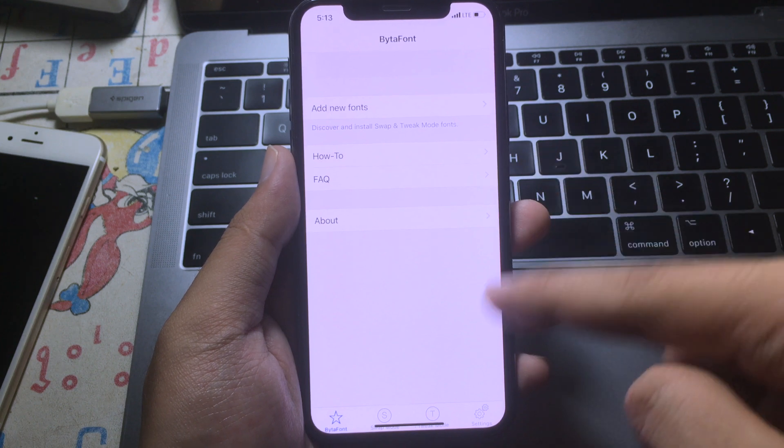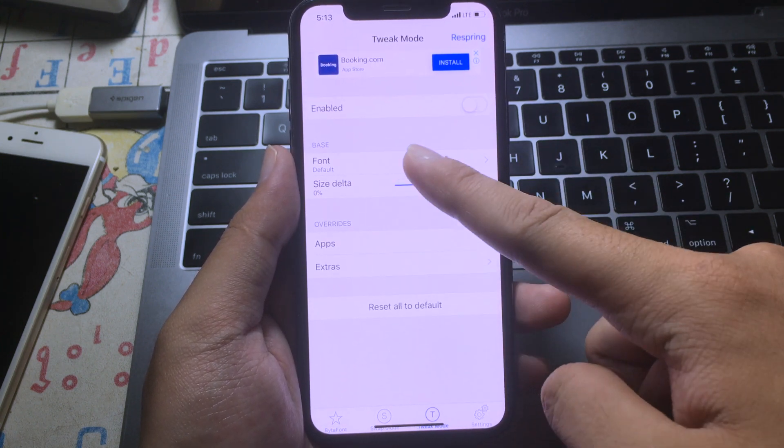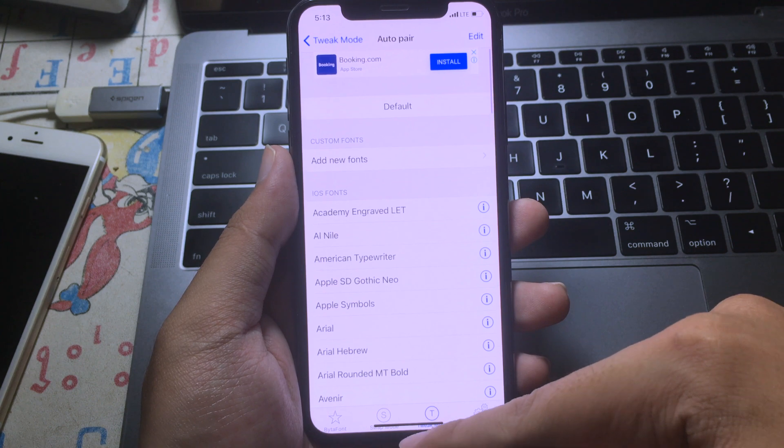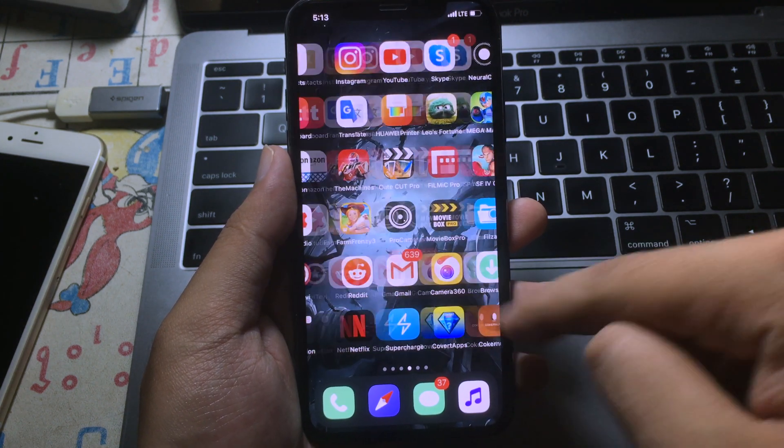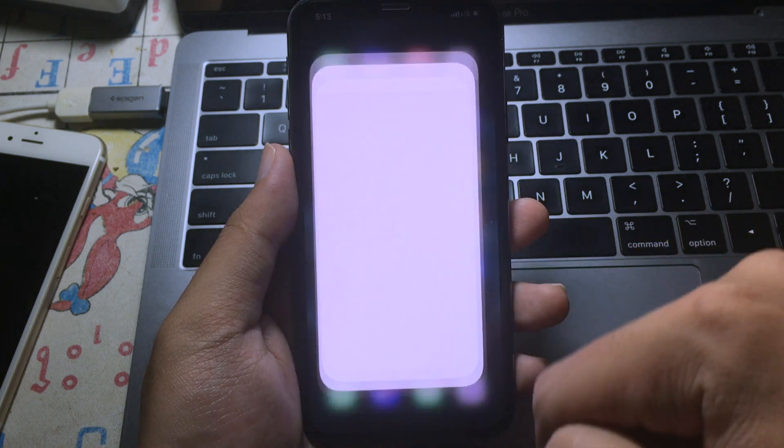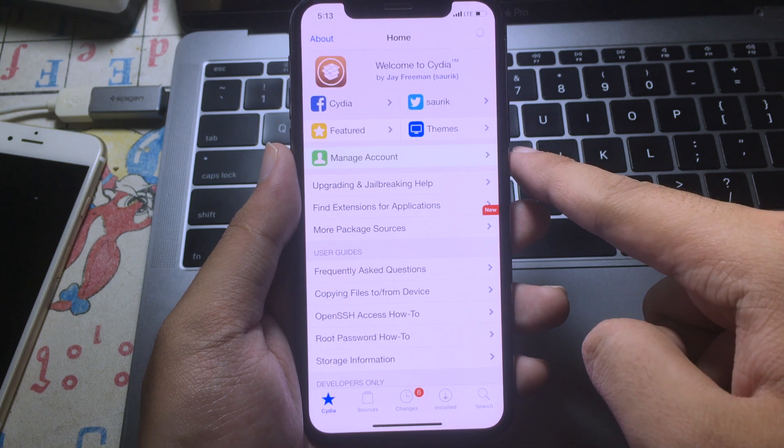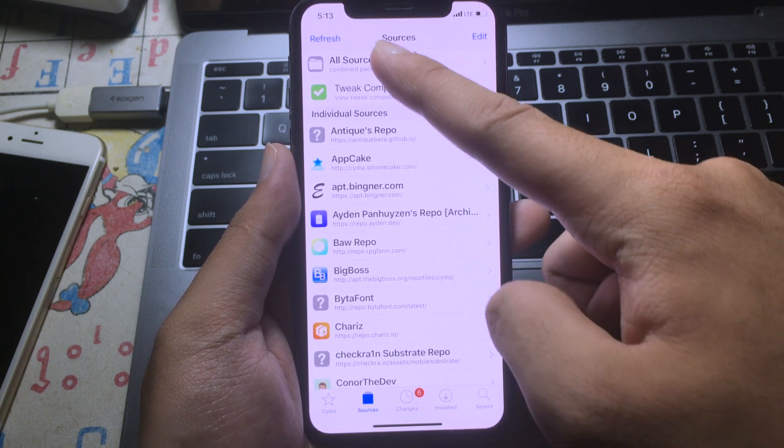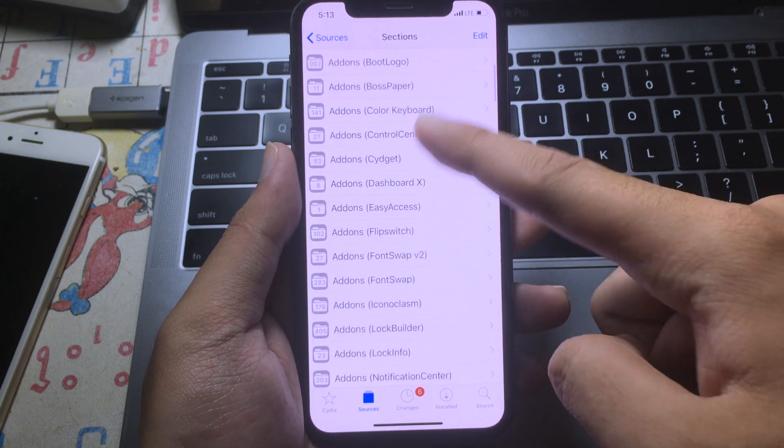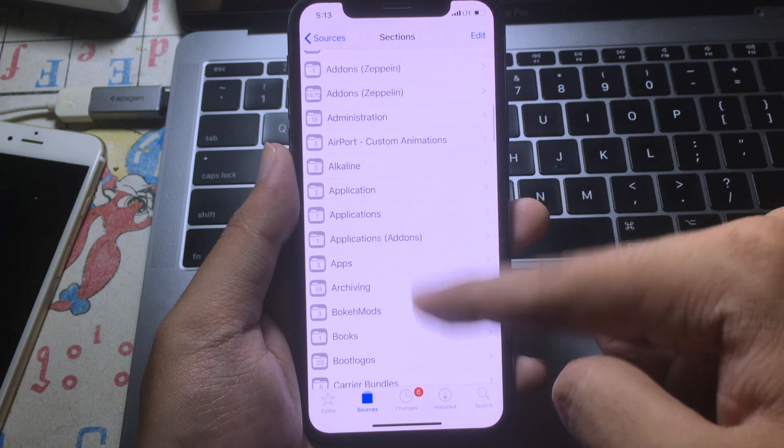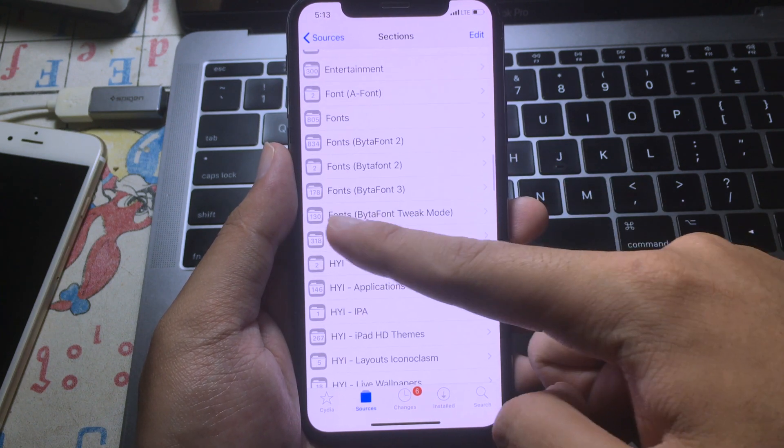Now you can see, and you can go to Tweak Mode. So to install custom themes, you need to go back to Cydia. Go to Cydia, this time you can go to Sources, and then click on All Sources. You need to scroll down until you see Vitaphone Tweak Mode.